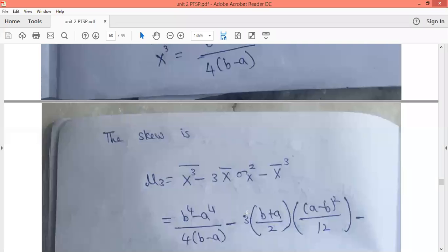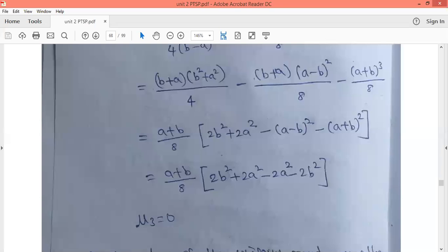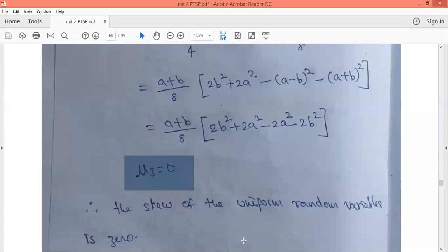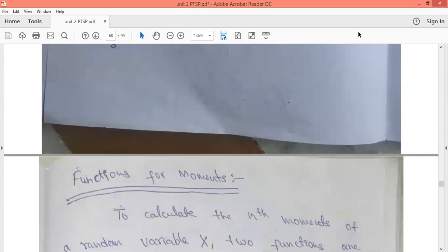Now substituting corresponding values into the third central moment formula: x̄ equals (a plus b)/2, σₓ² equals (a minus b)²/12, and x̄³ equals ((a plus b)/2)³. After simplifying, the third central moment (skew) equals 0. Since the skew is 0, the skewness (the normalized skew value) is also 0. This type of problem is very important for students.